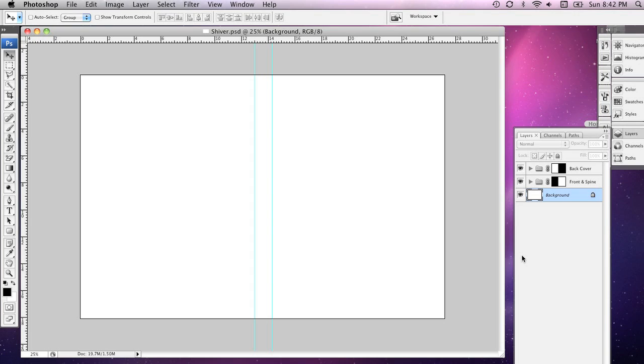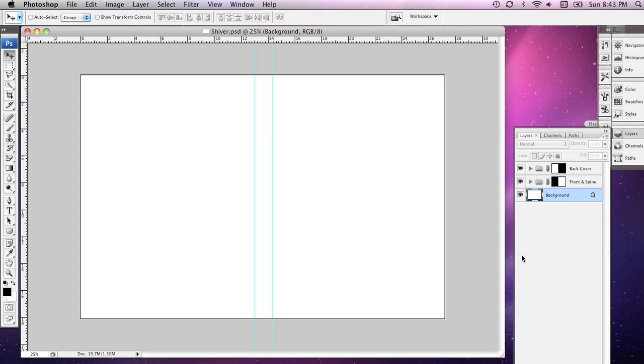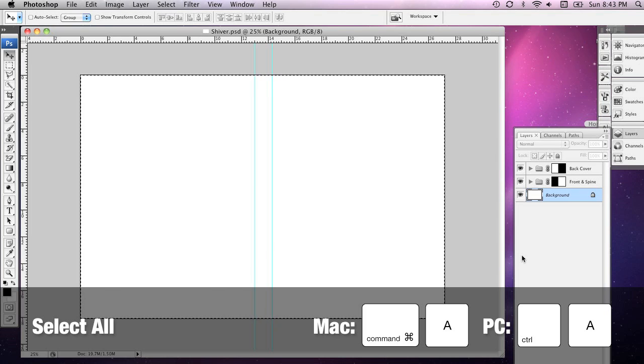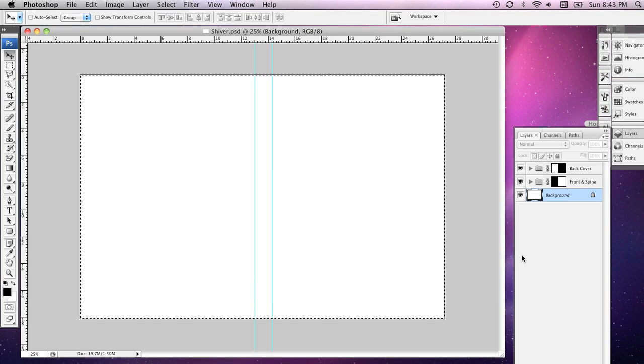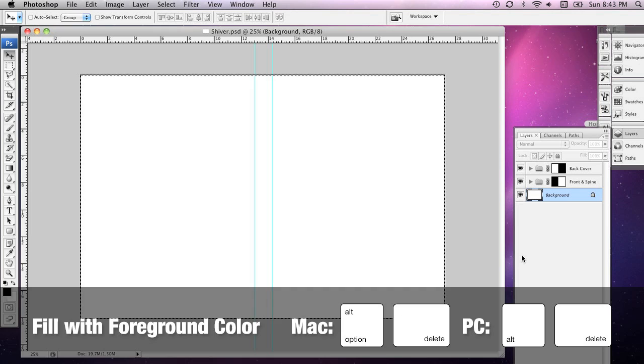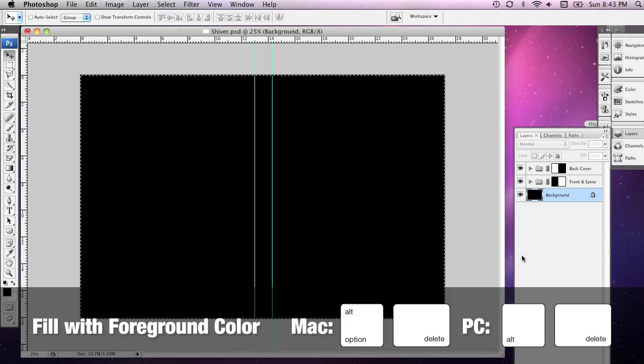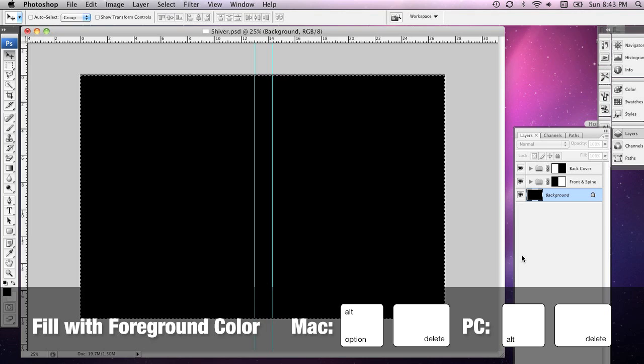First up, I'm going to press D on my keyboard to return the foreground and background colours to their defaults. And now I'm going to hold down Command A to select the entire canvas, that's Control A on a PC. Now, here's a really cool trick. Holding down the Option key, that's the Alt key on a PC, and pressing Delete allows you to fill a selected area with the foreground colour.